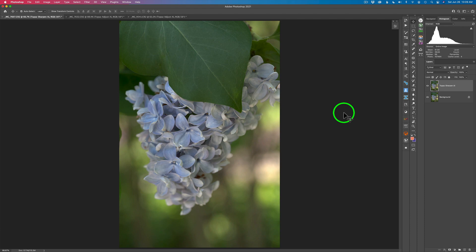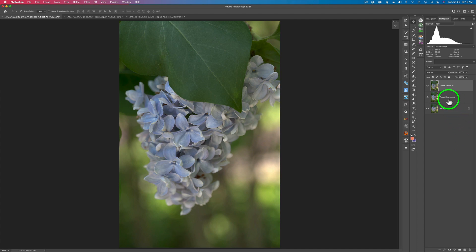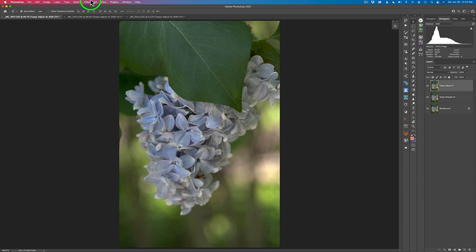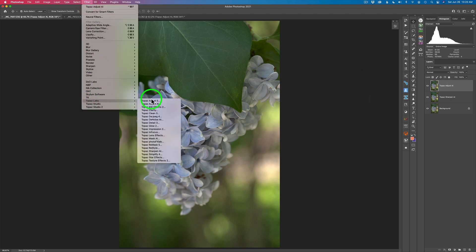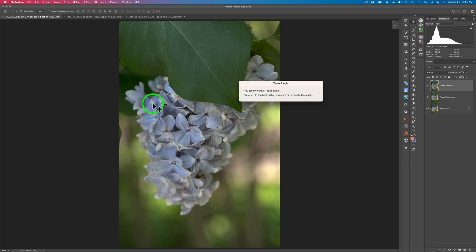We're going to send these into Topaz Adjust AI and see how it can handle images without any adjustments — because after all, it is called Topaz Adjust AI. I think it will be a great product to use at the beginning of your workflow. I went ahead and duplicated the Topaz Sharpen AI layer and called it Topaz Adjust AI so it can work non-destructively. By the way, Topaz Adjust AI does not work as a smart filter — it doesn't have smart filter capabilities. Hopefully someday Topaz will add that.